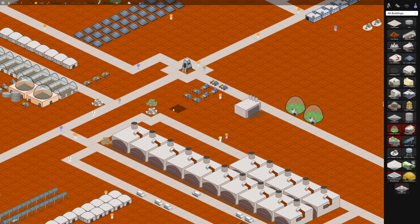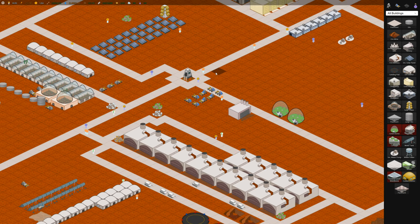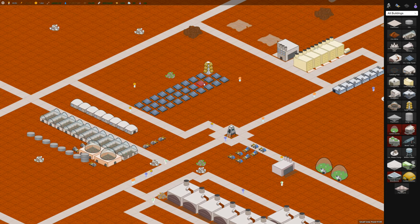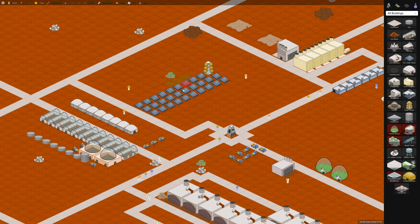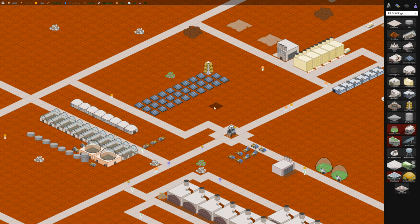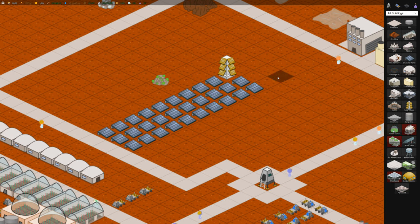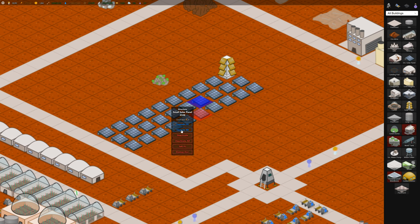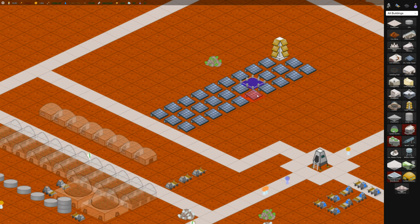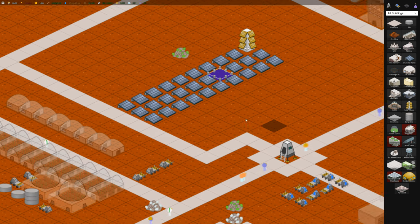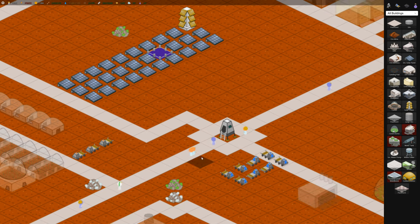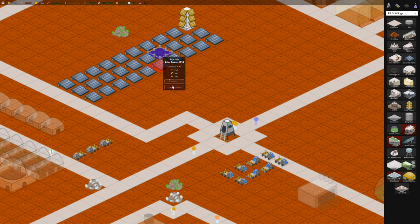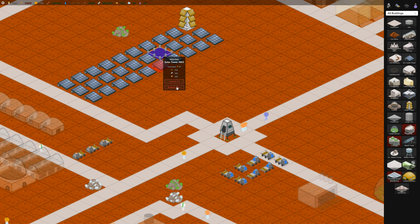So I haven't done much since the last video, but I wanted to show you a mistake I made here in building. I built three rows of solar panels here, and if I wanted to upgrade this one, nothing happens because the builders can't get to it. It's kind of trapped in here, so kind of a bad layout by me here.